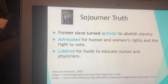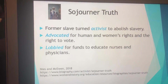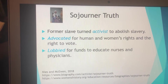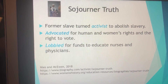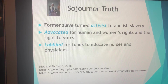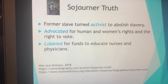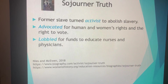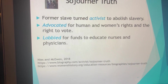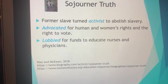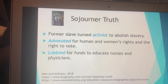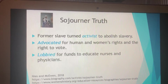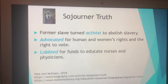Sojourner Truth was a former slave turned activist to abolish slavery. She was also the first woman to obtain her freedom through the courts from being a slave, and she was successful at that. She advocated for human and women's rights and for the right to vote. Women didn't have the right to vote until 1922, and she also advocated for voting rights for Black Americans. Sojourner Truth lobbied for funds to educate nurses and physicians. The family she was enslaved by cared for her and wanted her to become their nurse, so she learned nursing skills during the time she was a slave.